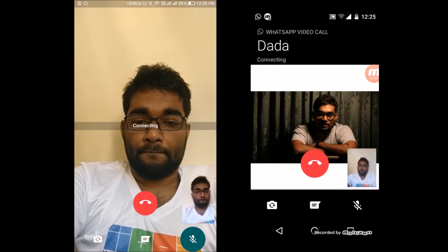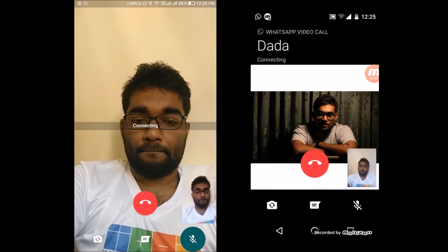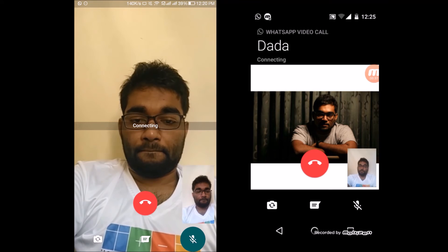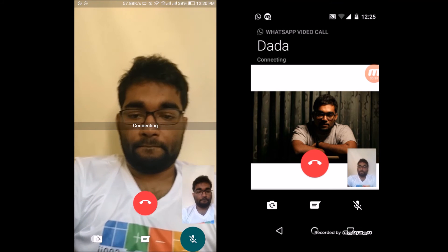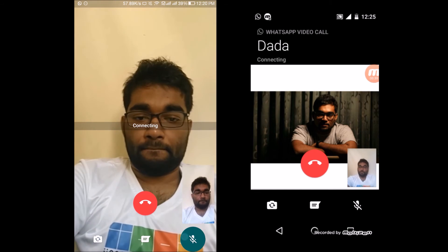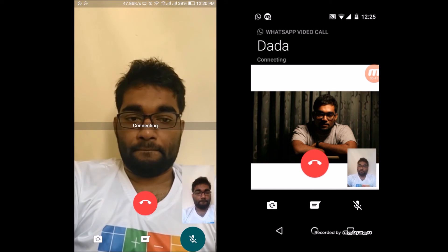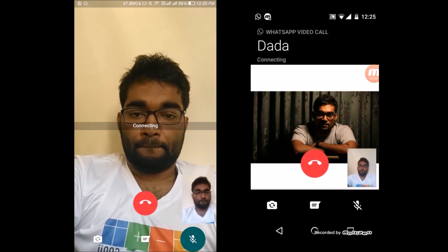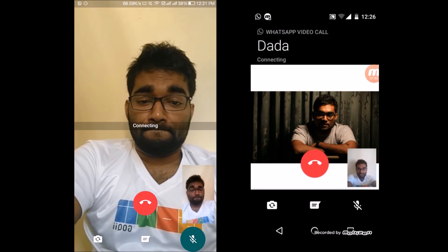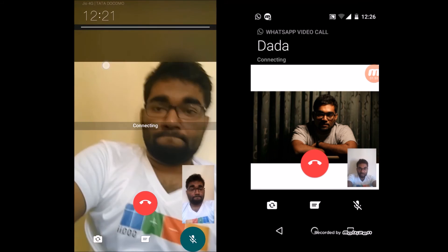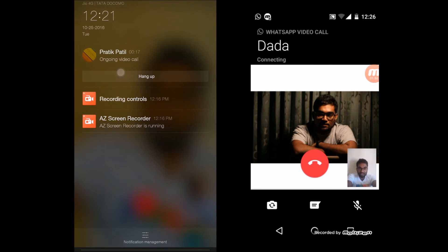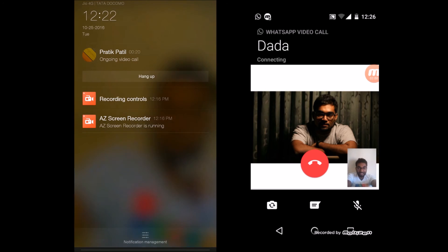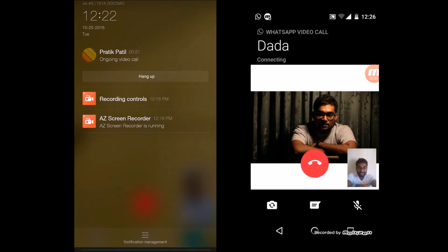Most of the times when I tried video calling on my other device, it would show a connecting strip across my face and the app would stop functioning, with automatic force closes observed. Many times the hang up option also stopped functioning, so force closing was the only option to exit. I guess that's the reason it's in the beta phase, and I'm sure future betas will rectify these problems.